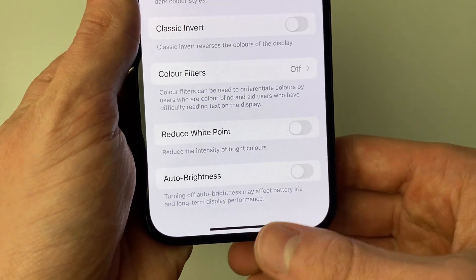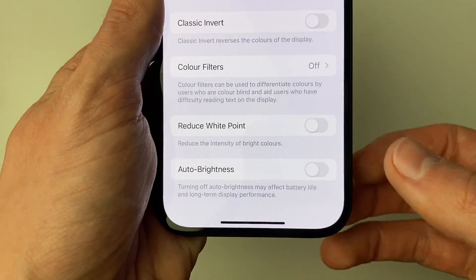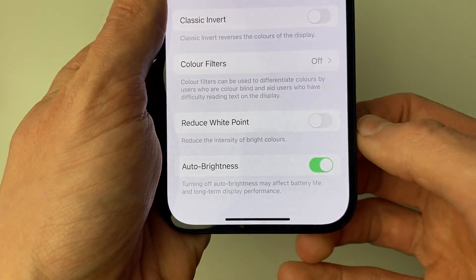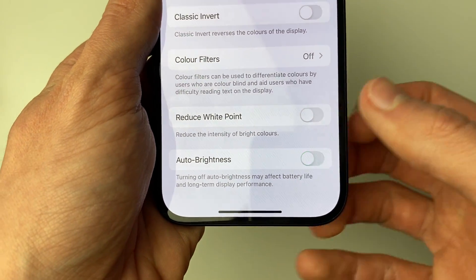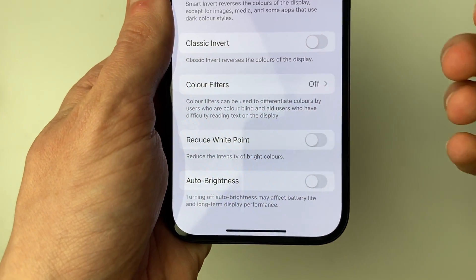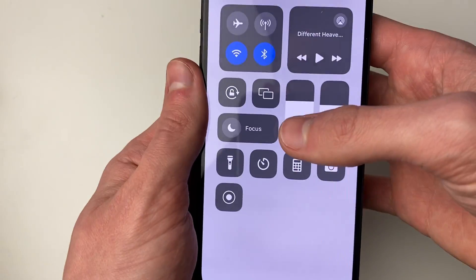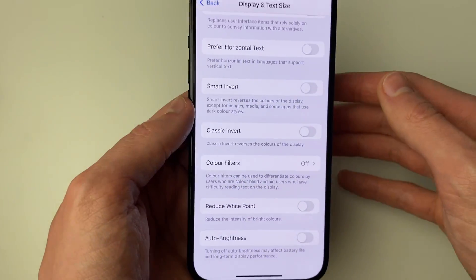Also, if you're finding that your brightness is automatically adjusting, then it's probably worth turning off auto brightness if it's turned on, as otherwise it's just going to be adjusting your brightness when you want it to be on max. As you can see, I then need to adjust up.